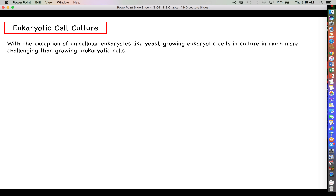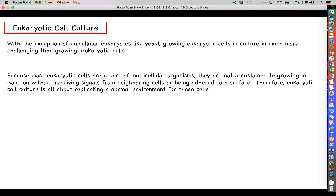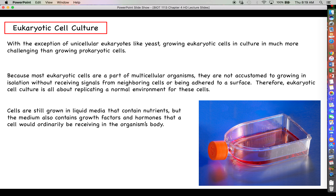Now let's talk about eukaryotic cell culture. With the exception of unicellular eukaryotes like yeast, most eukaryotes are multicellular, making growing eukaryotic cells in tissue culture much more challenging than bacteria. Because eukaryotic cells are part of multicellular organisms, they are not accustomed to growing in isolation without receiving signals from nearby cells or adhering as a flat sheet to a surface. So eukaryotic cell culture is all about providing conditions that most closely approximate the normal environment for those cells. The cells are grown in liquid medium, but they're not floating — they're adhered to the plastic at the bottom of a flask.